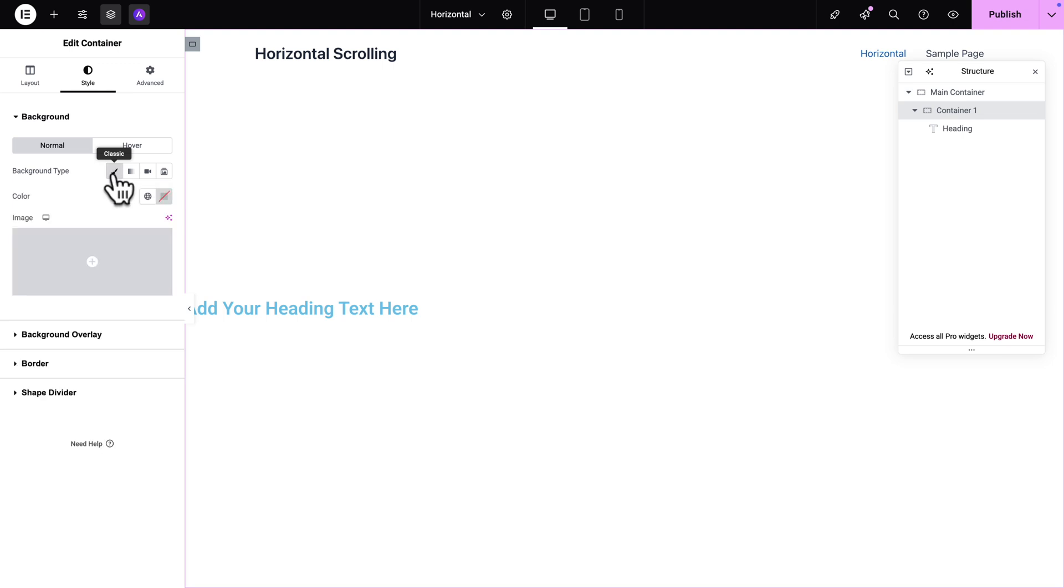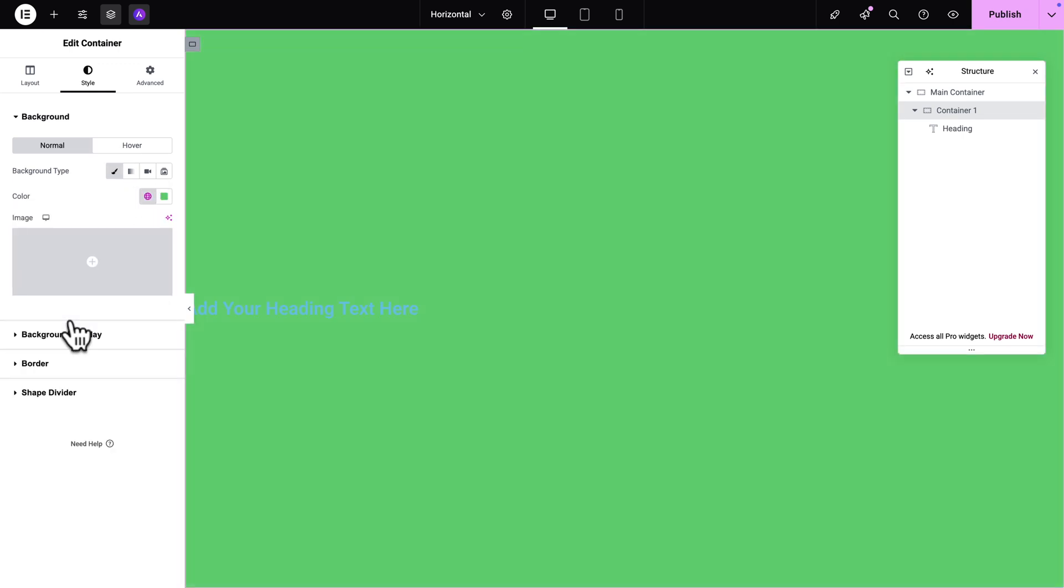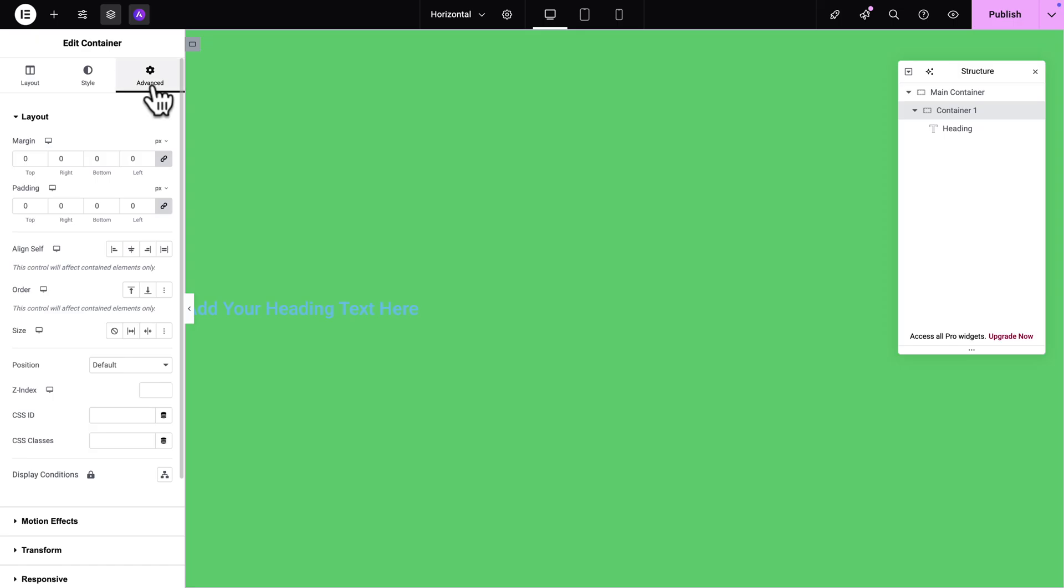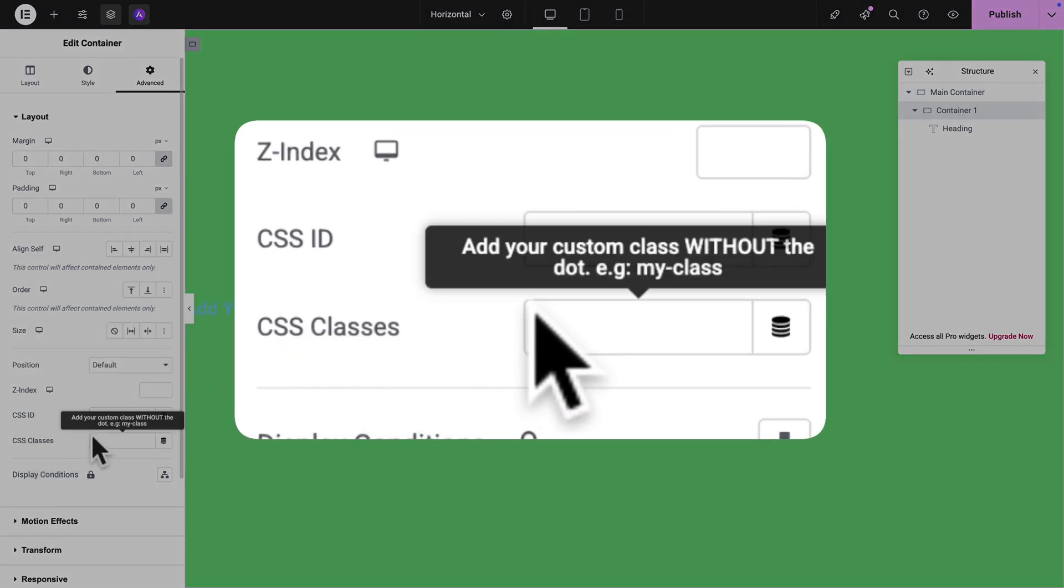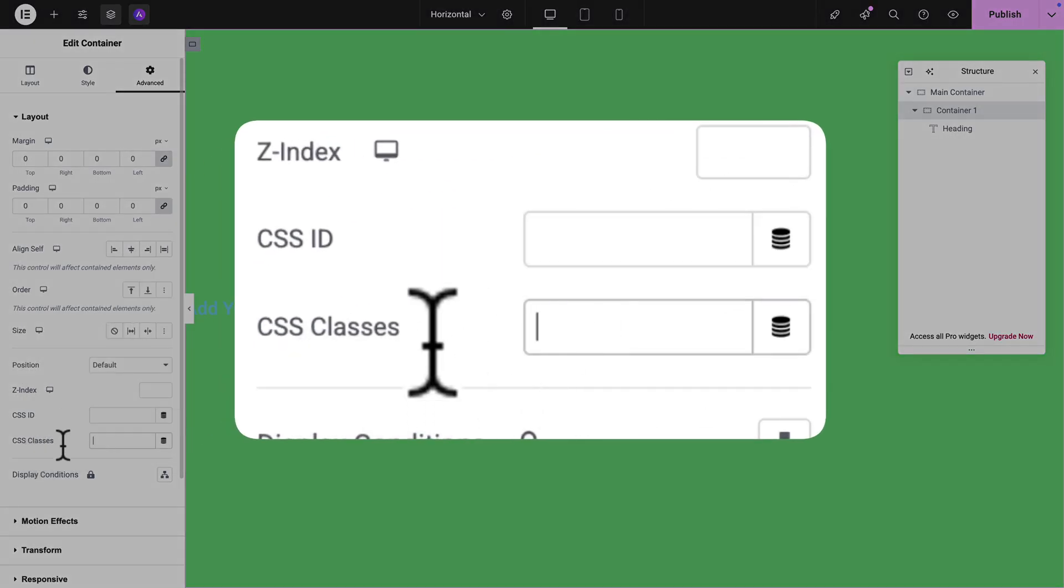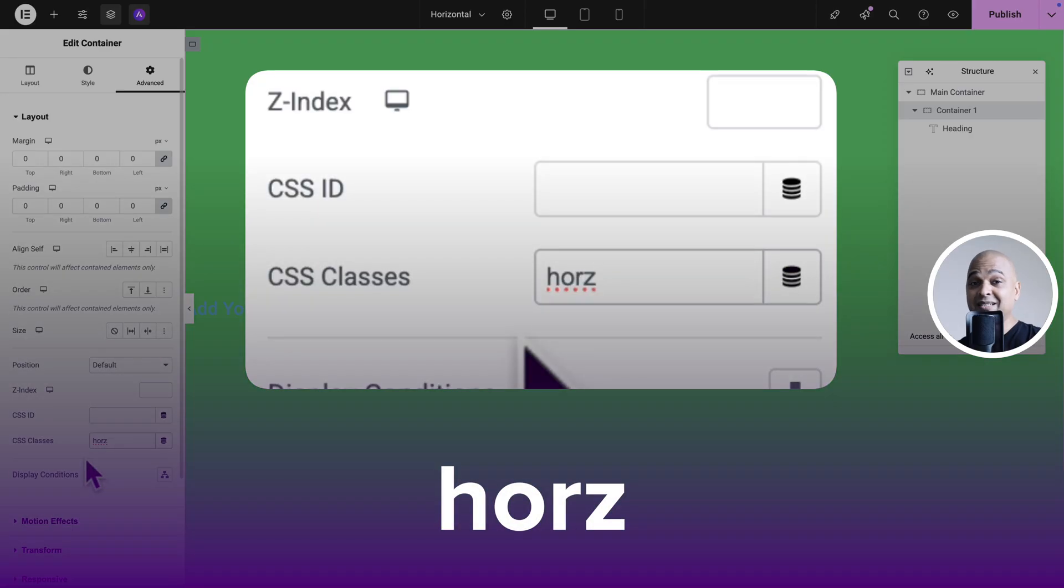background type, classic and let's pick a green color. Next click on the advanced tab and here where you see CSS classes we're going to add the CSS class hors. So basically you want to make sure it's spelled exactly like this otherwise it's not going to work.